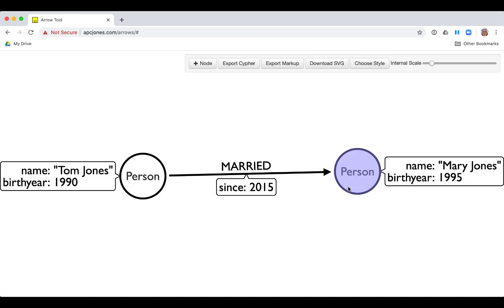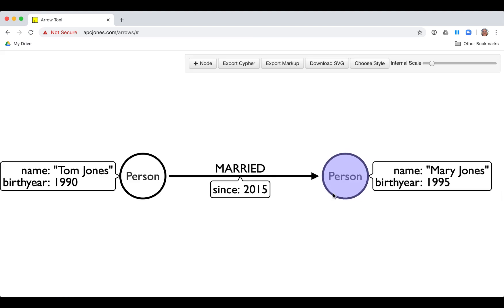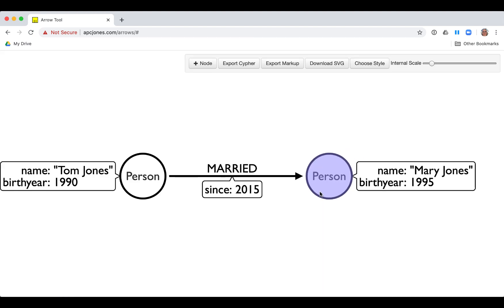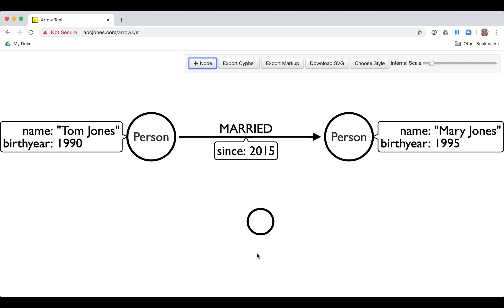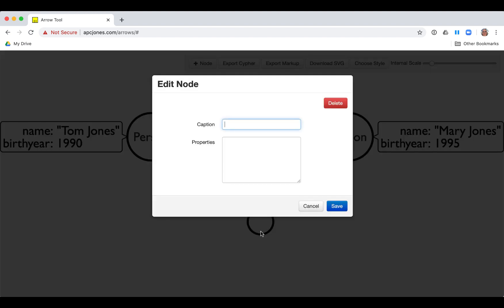Now let's add a node with a different label. We add another node by clicking the node button. Then we double-click the new node and add a caption to it of location which will represent a new node labeled in our Neo4j graph. And we add the property address with a value.